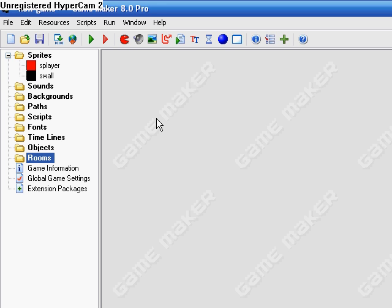I'm using Game Maker 8 Pro, but you do not need it, you just need a very basic version of Game Maker, like always.